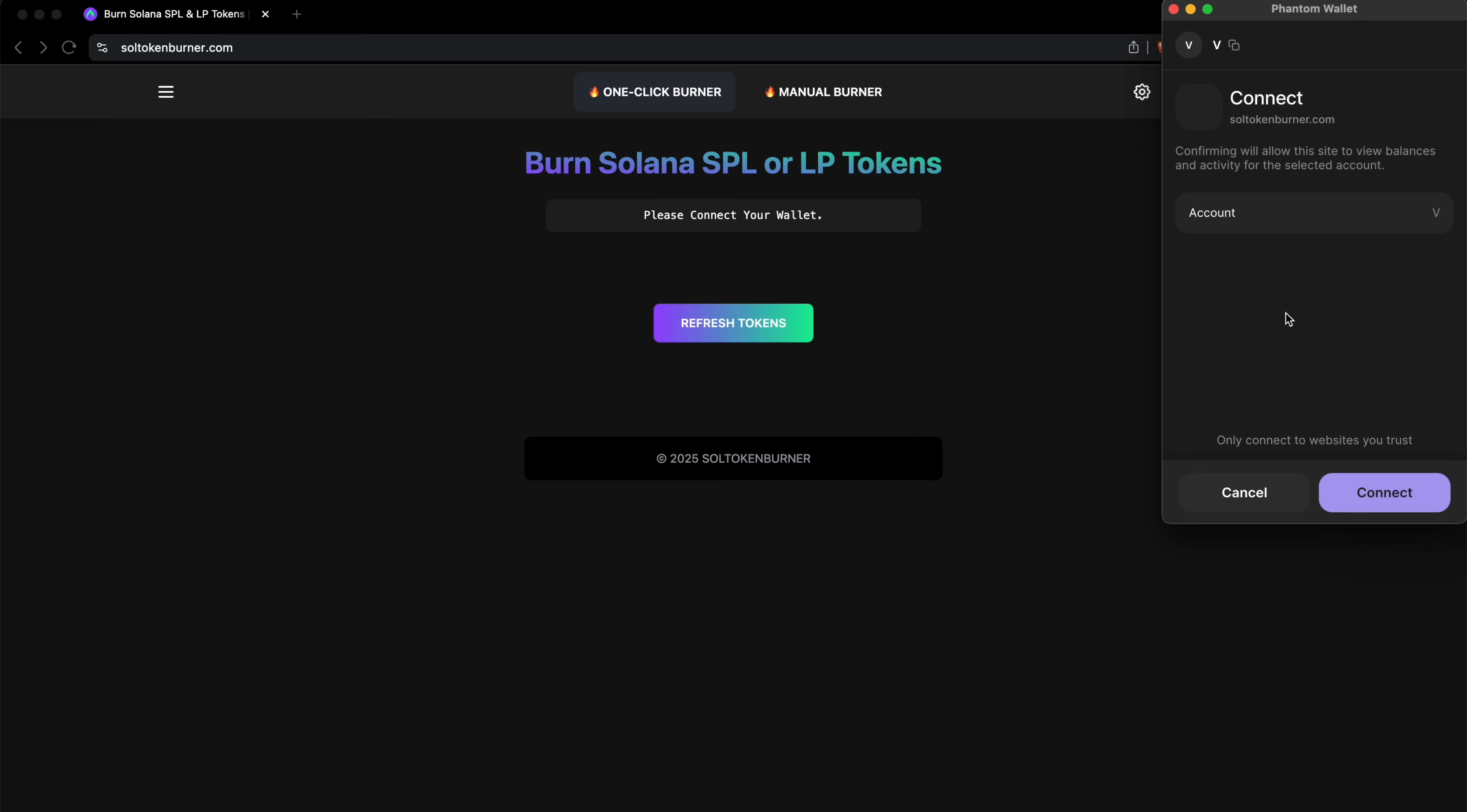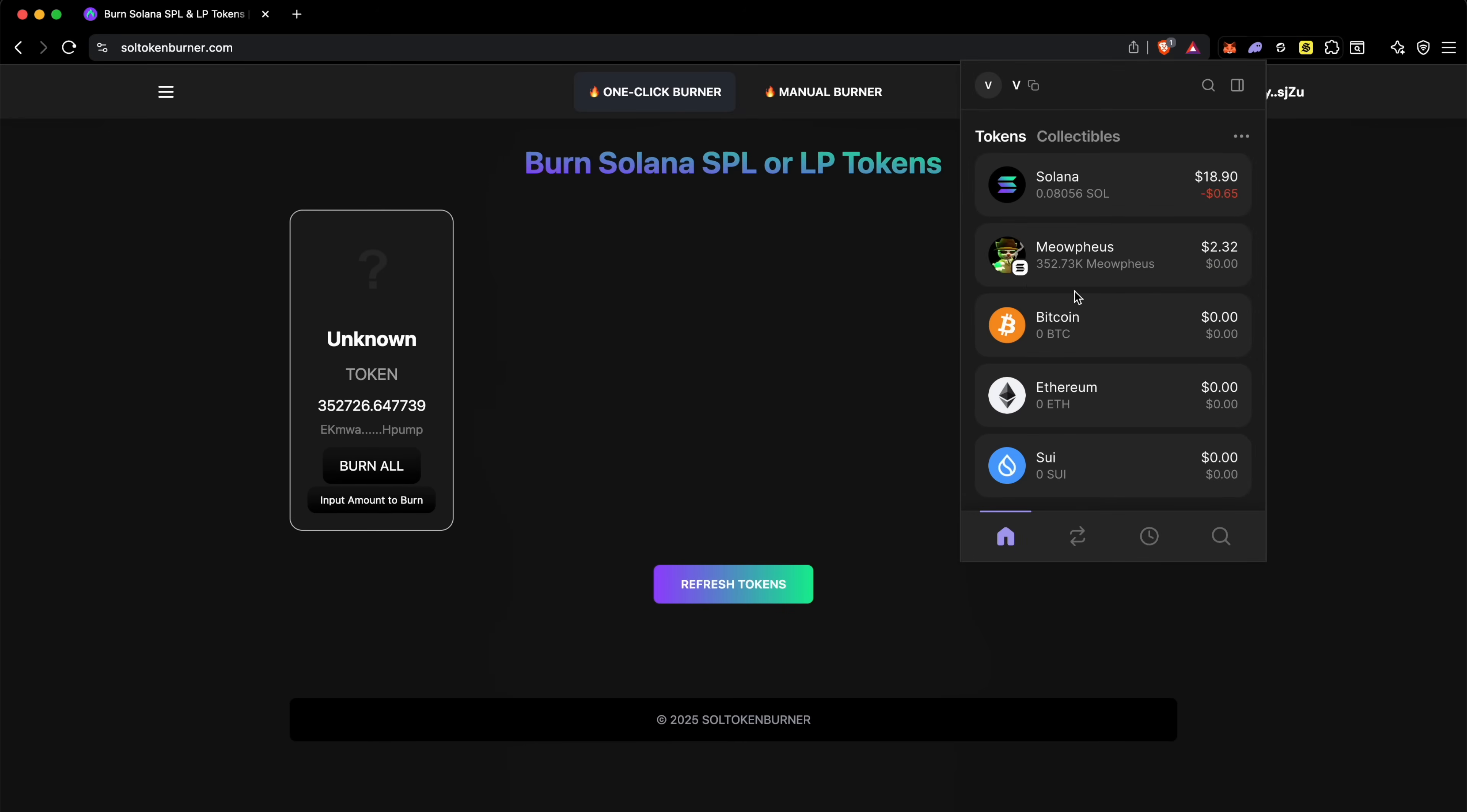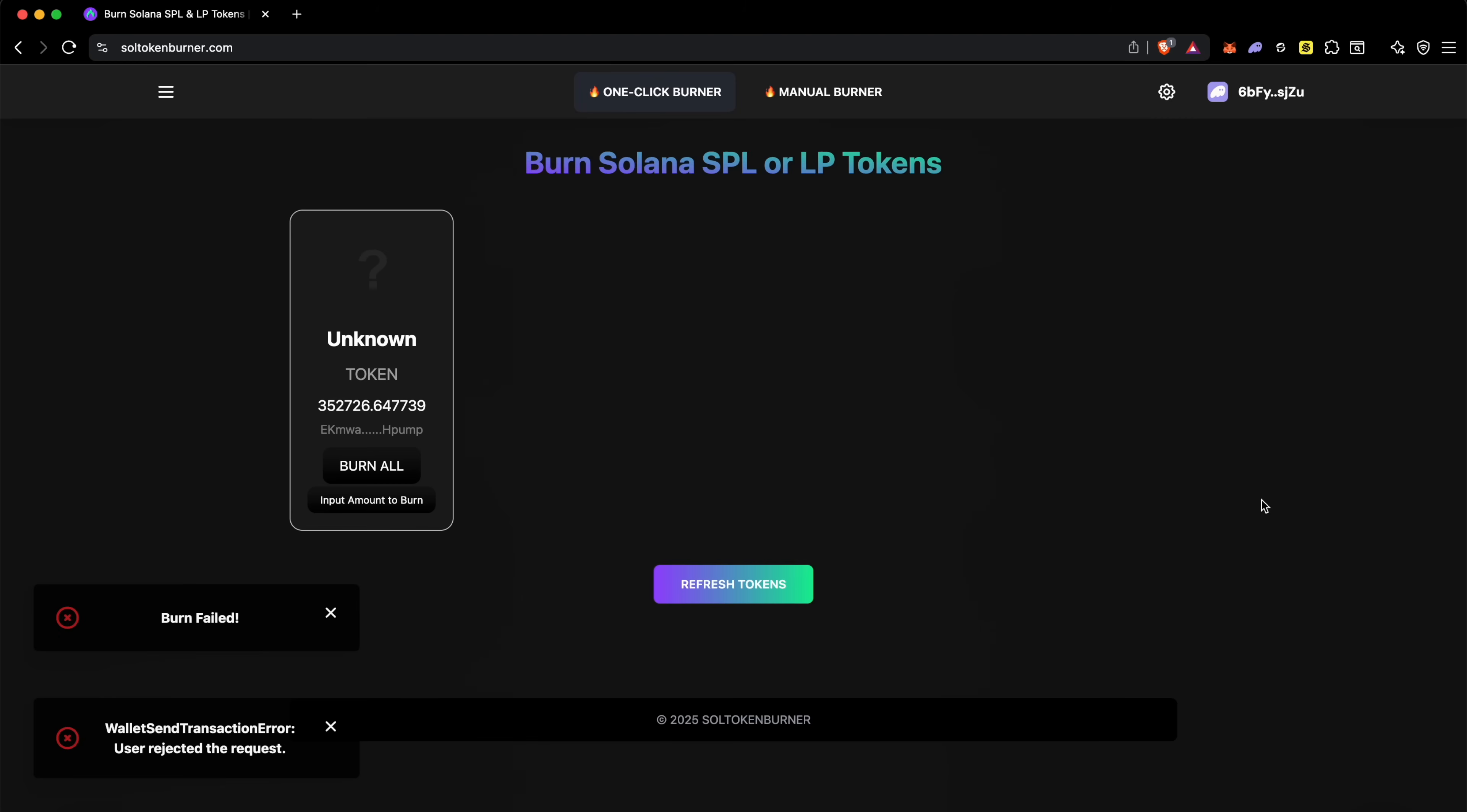You can see right here I have a token in my wallet, I'll just show it to you. It's called Meowfish, so I have 350k. If I click on burn all, you can see it lets me burn everything. So if I click on confirm it'll burn everything, so for right now I'll click on cancel.